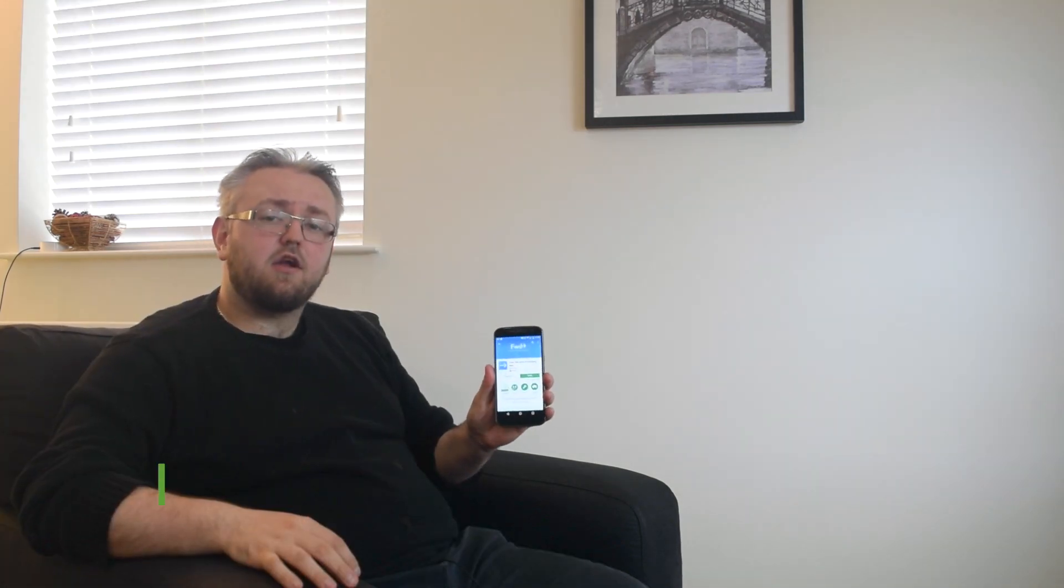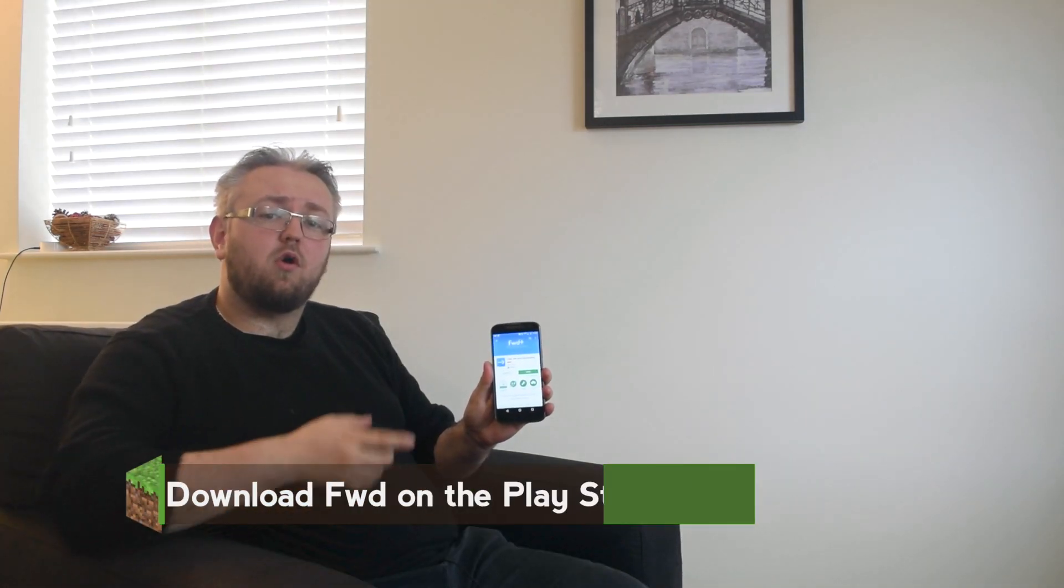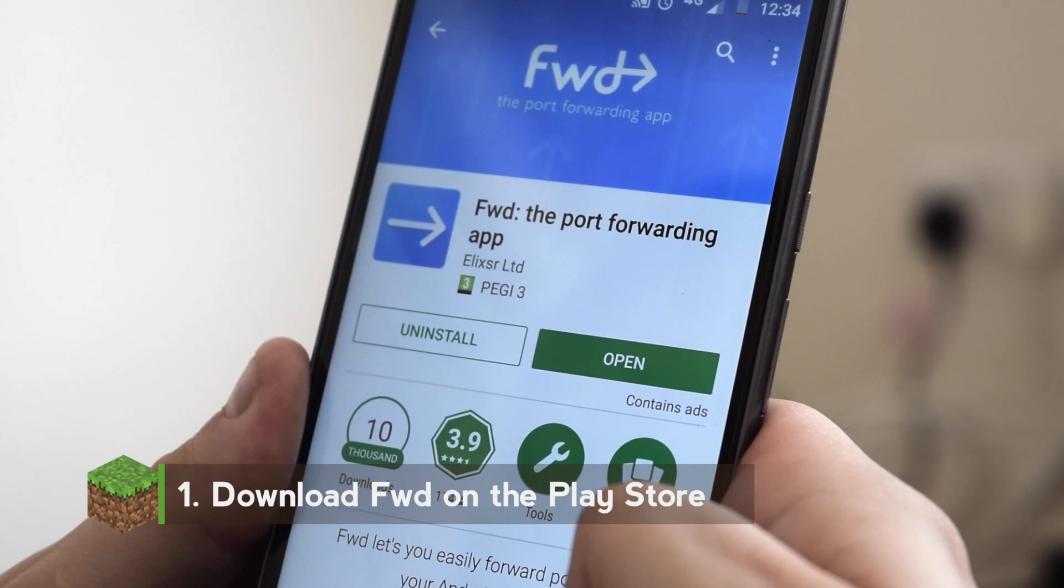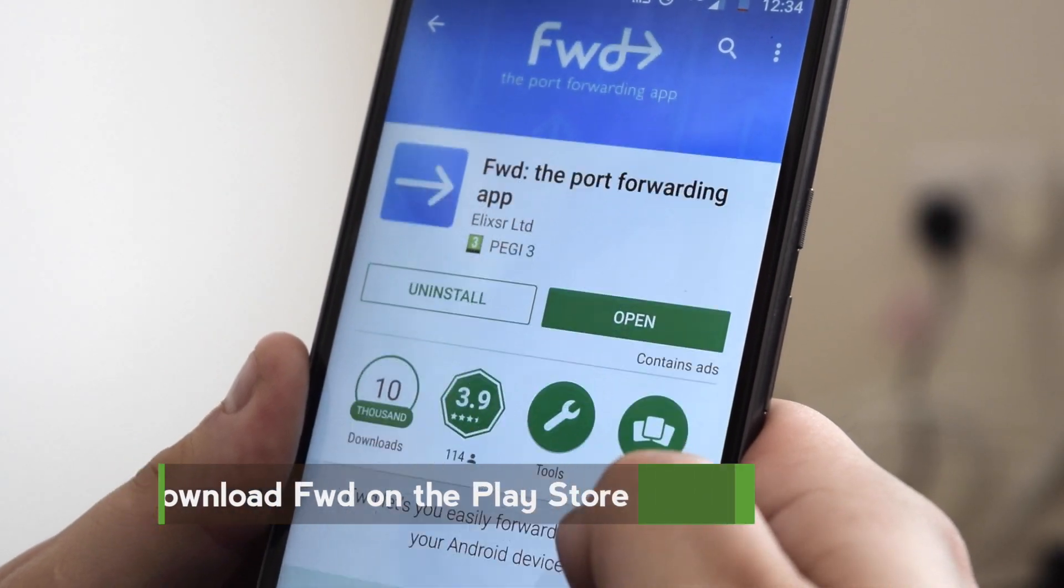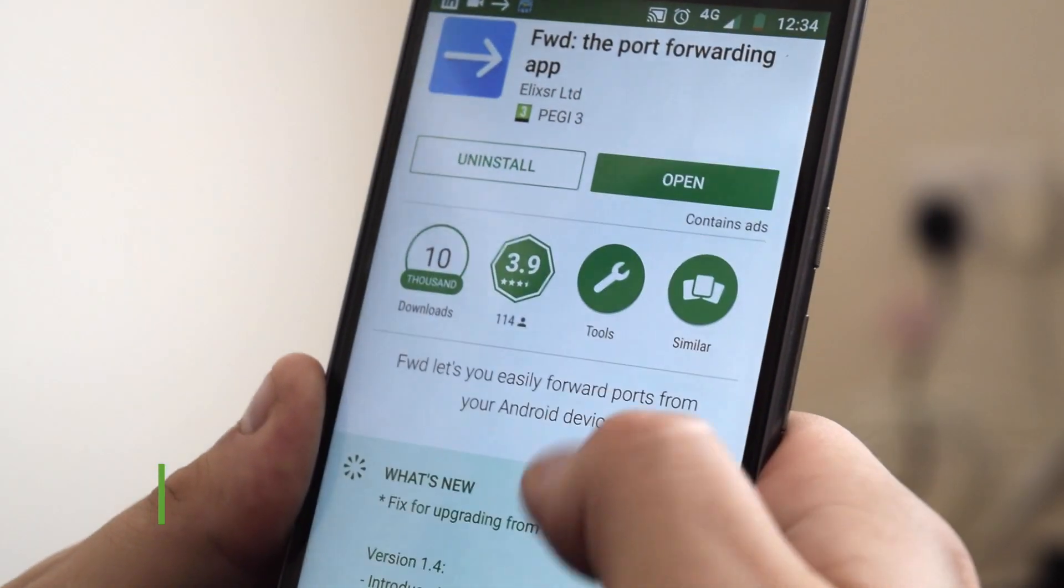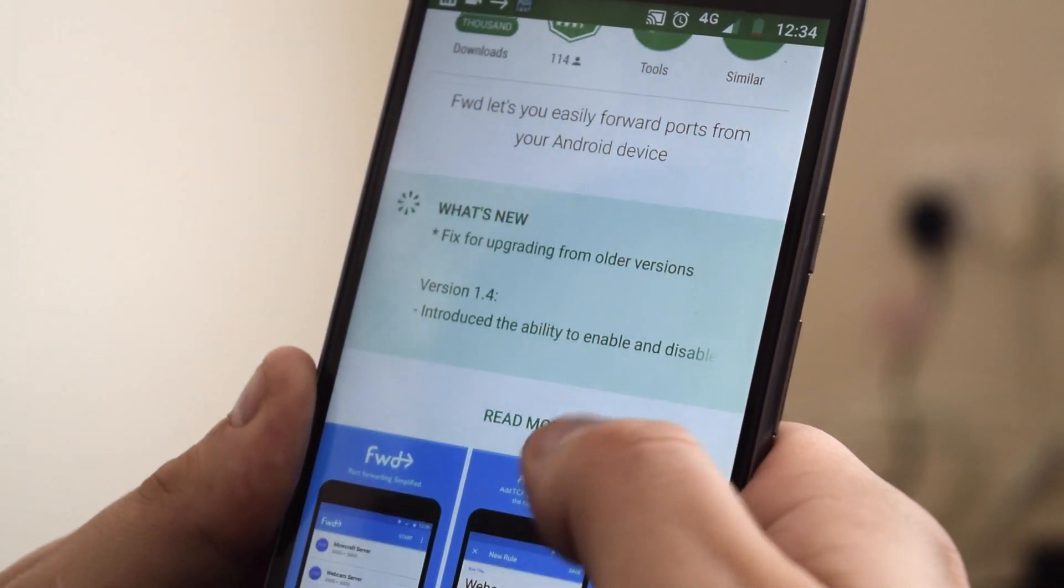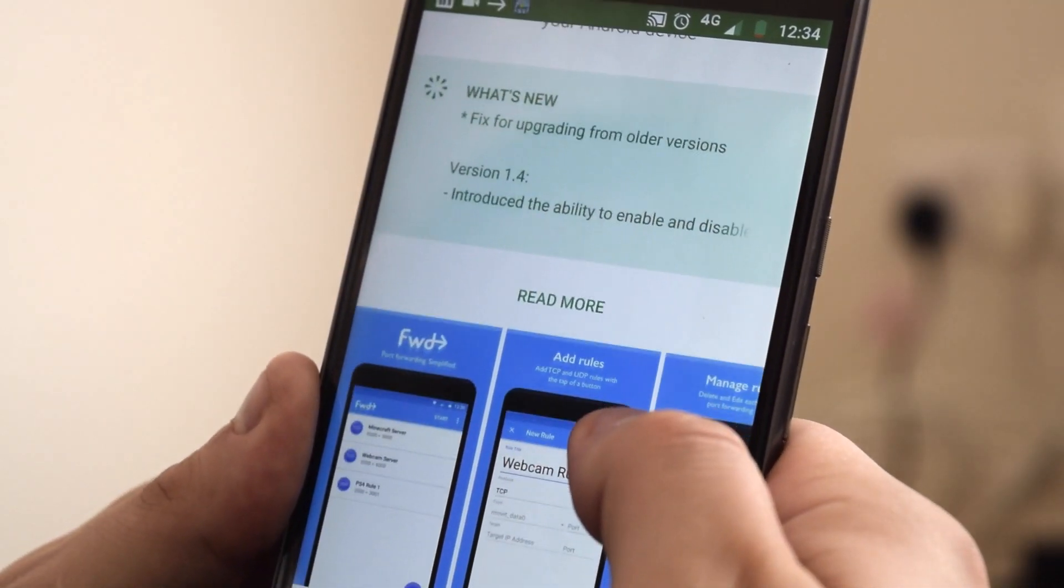Instead you're going to need an app called Forward. This essentially allows your phone to act as an internet router and port forward on 3G or 4G data. So once you have Forward downloaded let's get started.